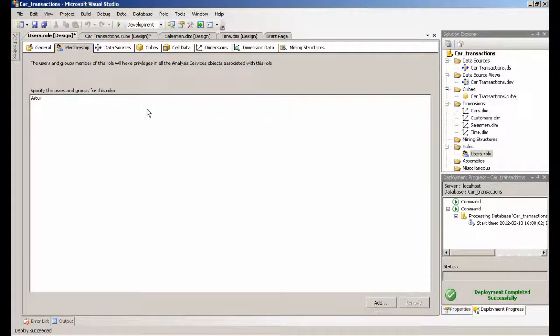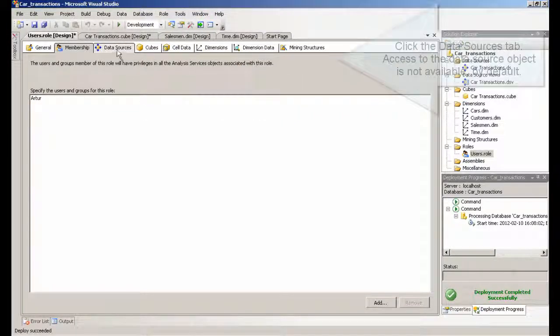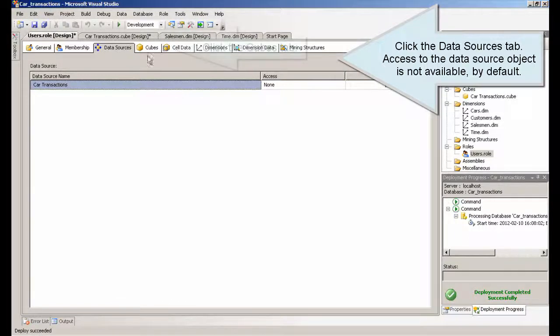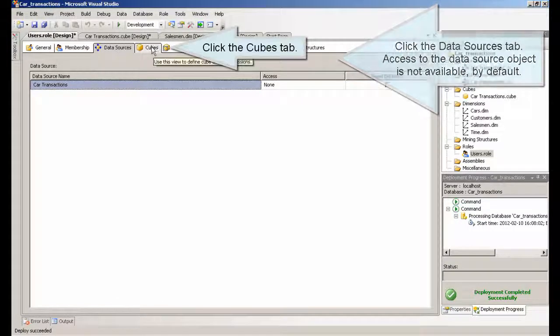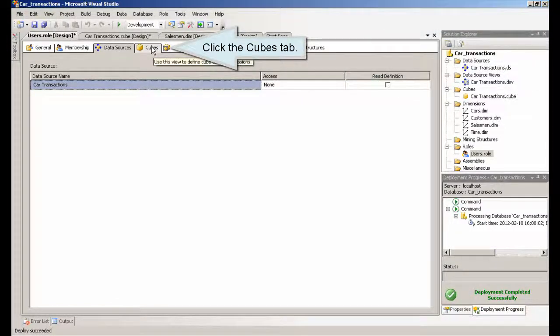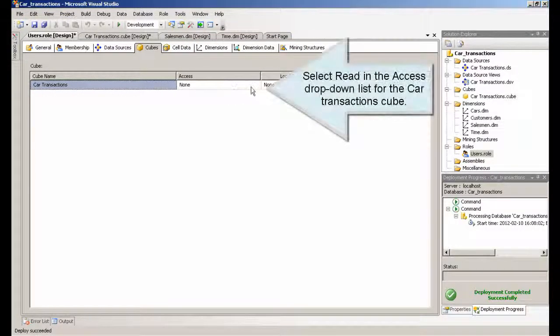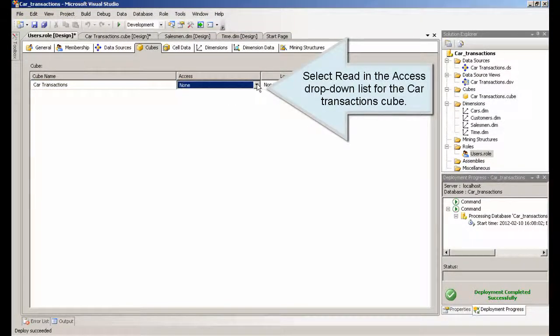Click the data sources tab. Access to the data source object is not available by default. Click the cubes tab. Select read in the access drop down list for the car transactions cube.